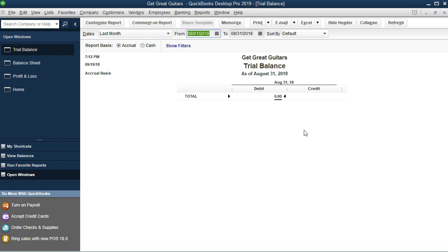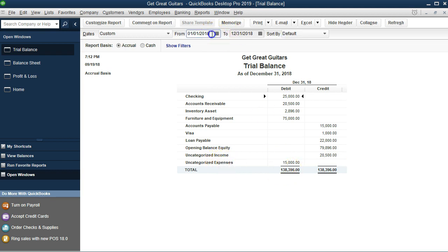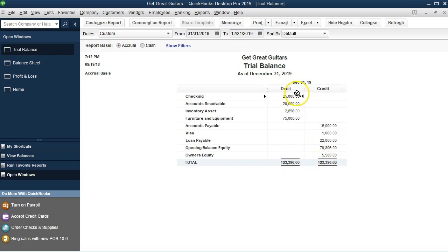I'll set the date range to 01/01/18 through 12/31/18 — this shows everything including uncategorized income and expenses. I'll switch to 2019 so we can just see the balance sheet accounts. Now we have debits on the left and credits on the right. Equity is a credit, so to zero it out with a journal entry, we'd debit Opening Balance Equity and credit owner's equity.